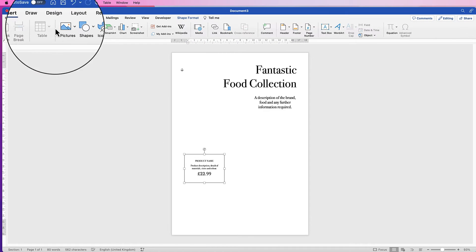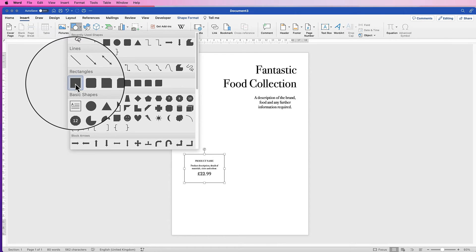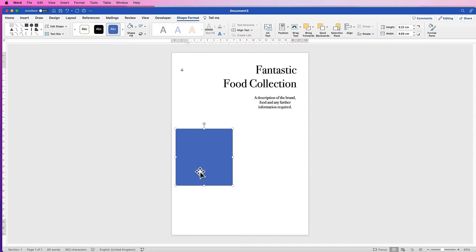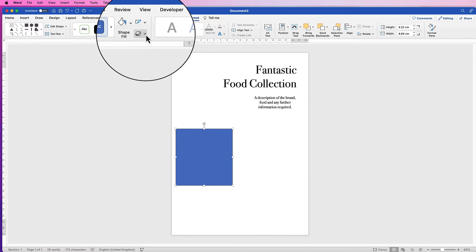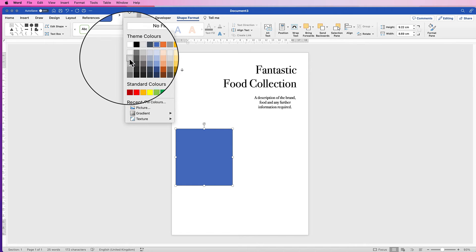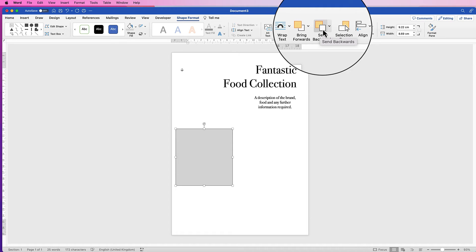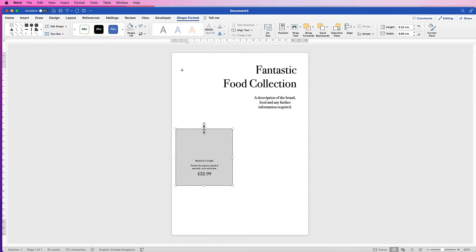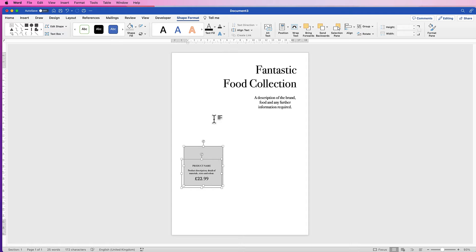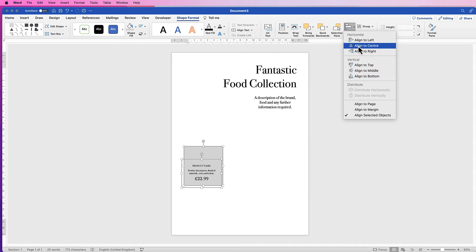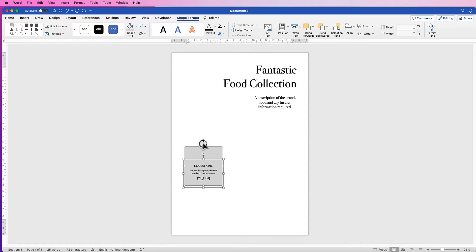Go back to Insert, go to Shapes, click on the square and draw out a square. To change the color, go to Shape Format, go to Outline and remove the outline, then go to Shape Fill and select a very light gray. Go to Send Backwards so it's behind the text, then reduce the size slightly. Select both the text group and the gray box, hold Command or Control, go to Shape Format, Align, click the dropdown, select Align to Center — that will perfectly center the two elements.